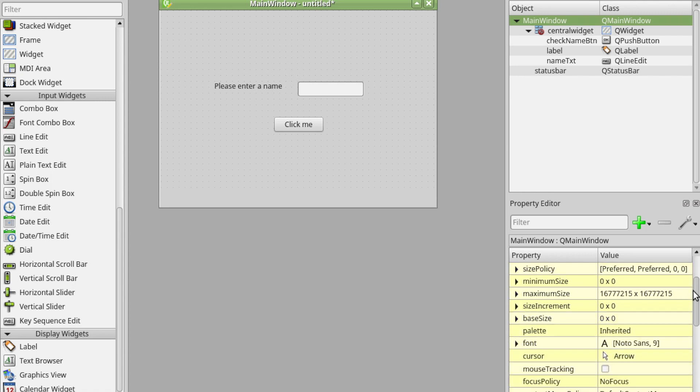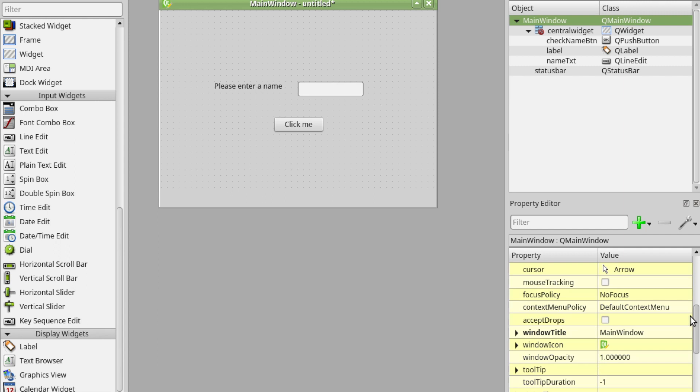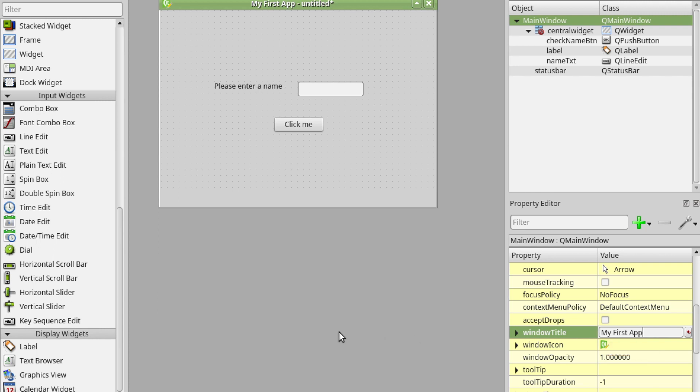I'm going to scroll down and where it says window title I'm going to change that to be my first app. You can see that it's changed there.